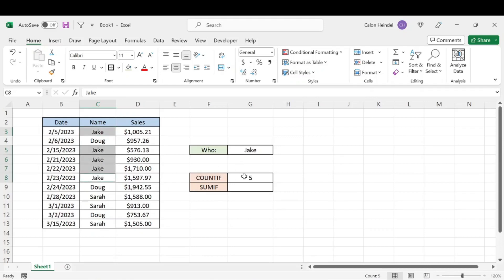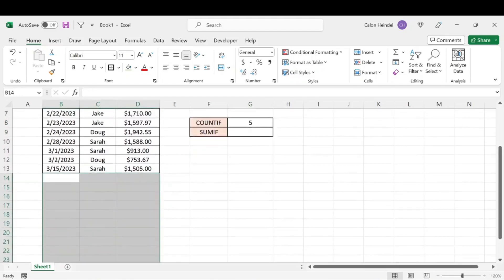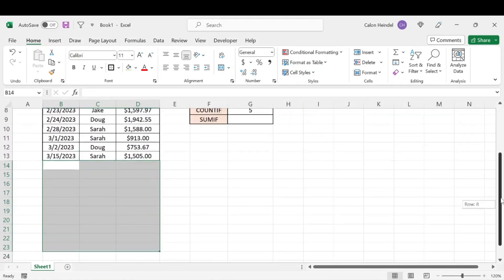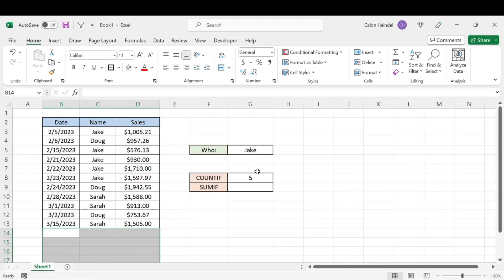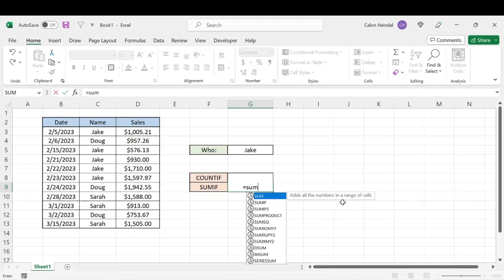So we know that the formula worked correctly, but we don't have to manually check that, right? Especially when we have large sets of data, that can get super tedious and very annoying. So then to figure out how much money Jake has made across those five sales, we can do a SUMIF function.